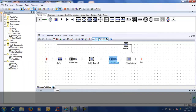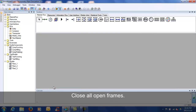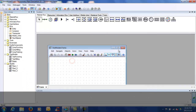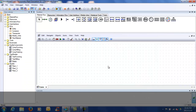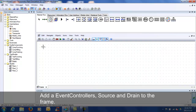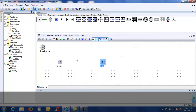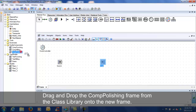Close all the open frames. Add a new frame under the test models folder in the class library. Insert an event controller, source, and drain to the frame. Drag and drop the Comp Polishing frame from the class library onto the new frame and connect all the objects.